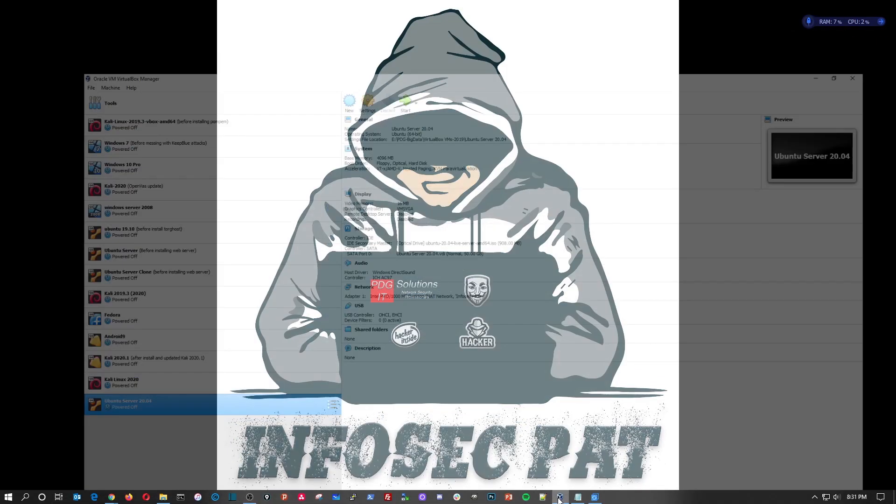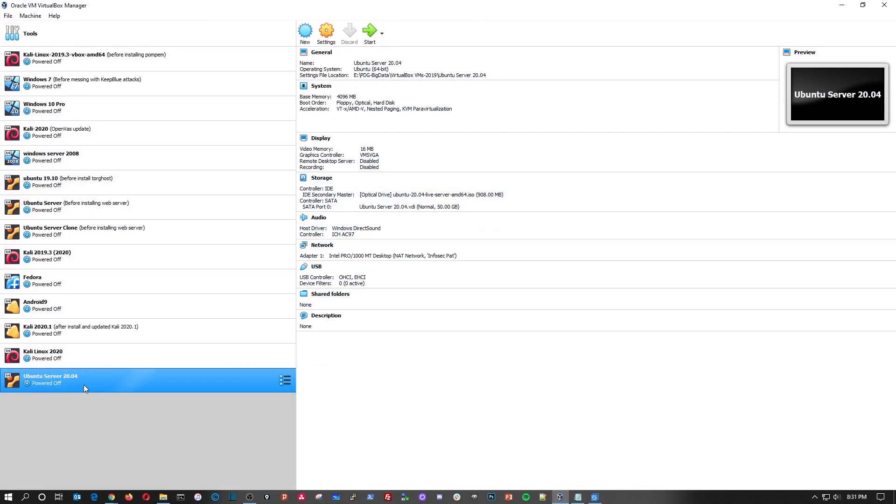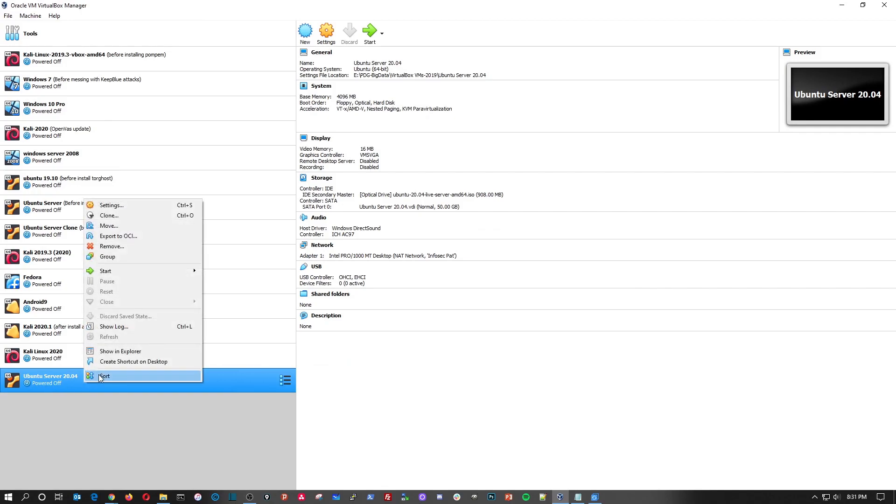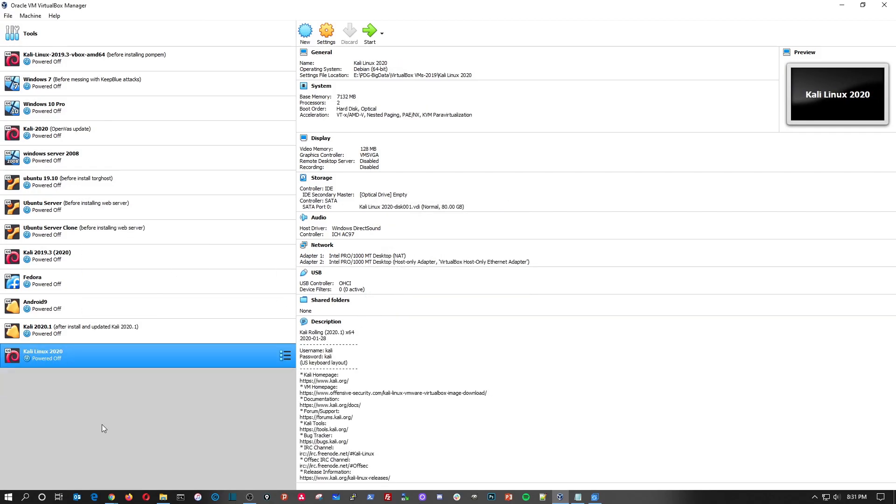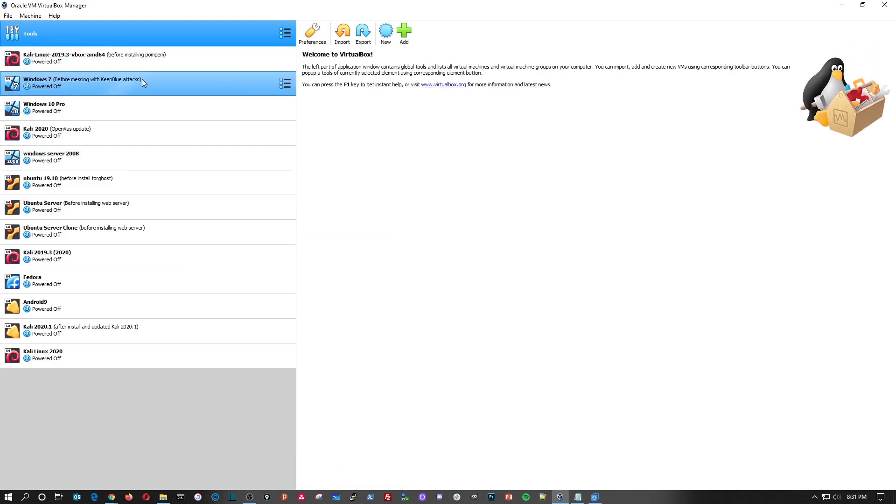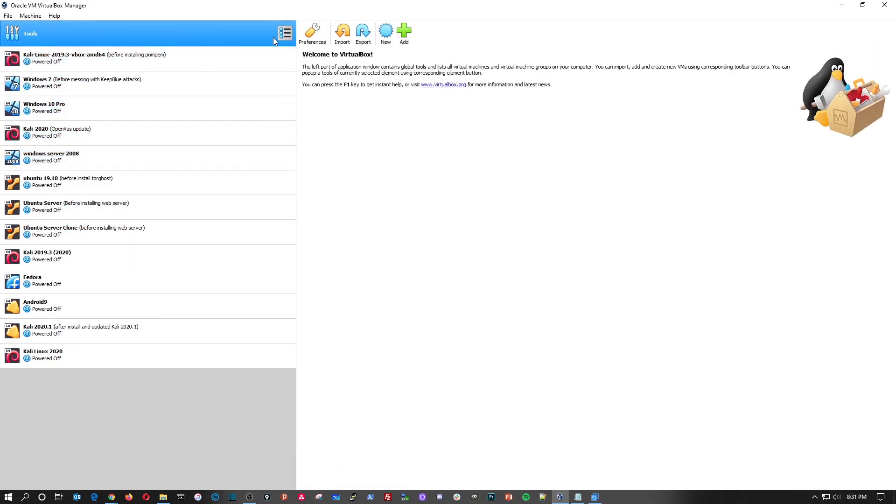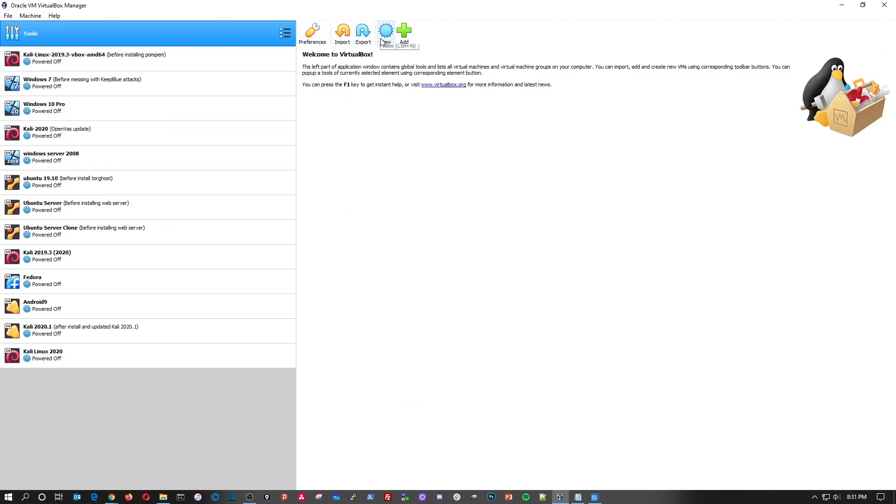So let's get started. I have it right here but I want to go ahead and remove that and we're going to start from scratch. Okay, so first things first, ignore all the other VMs for now. I have a whole bunch on.